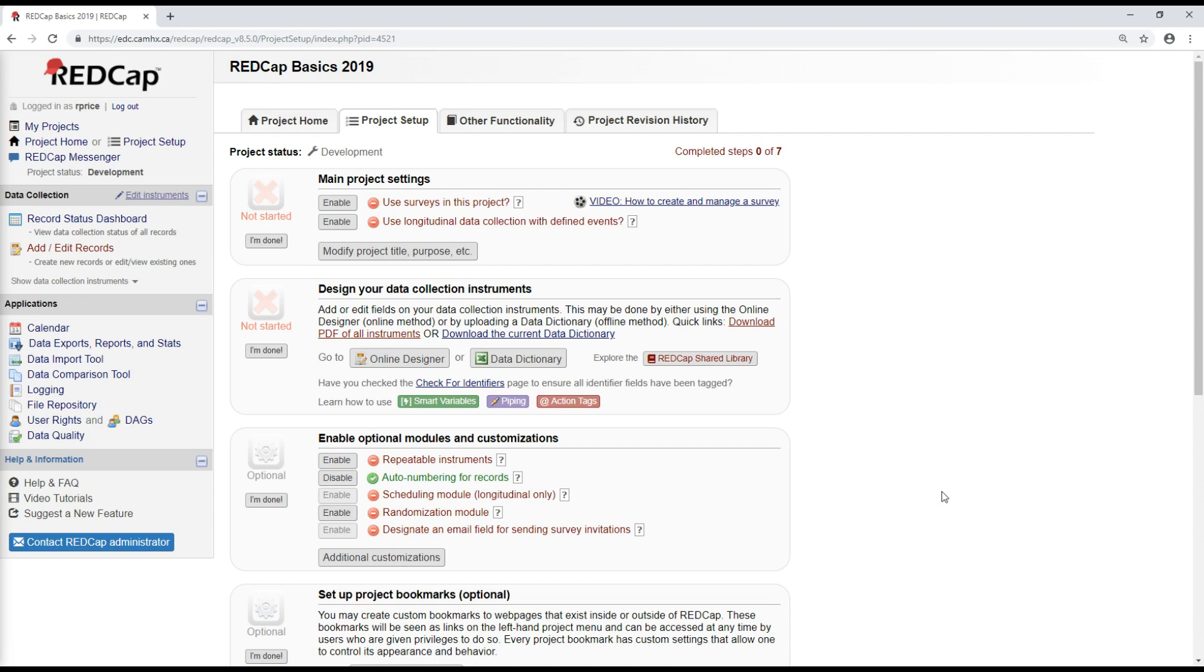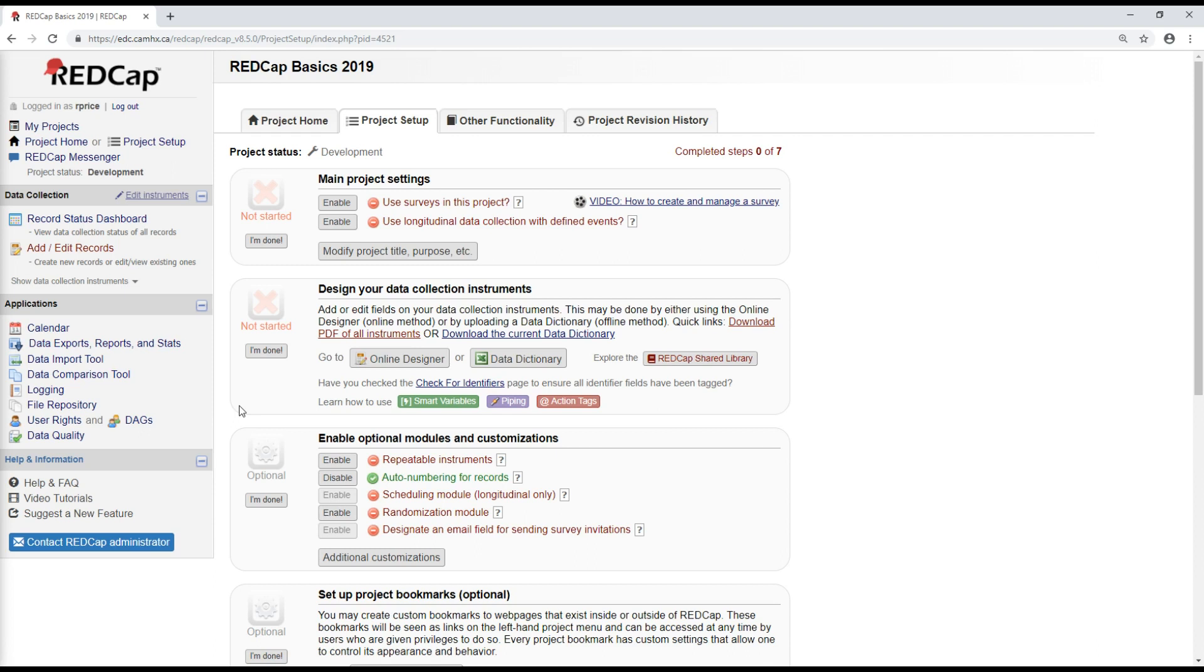Once you have data captured in your project, you can use the data export and reports tool to access it. This is useful at the end of a study when you might need to export the data for analysis, but also over the duration of the study for things like reporting, keeping track of progress, and important metrics.